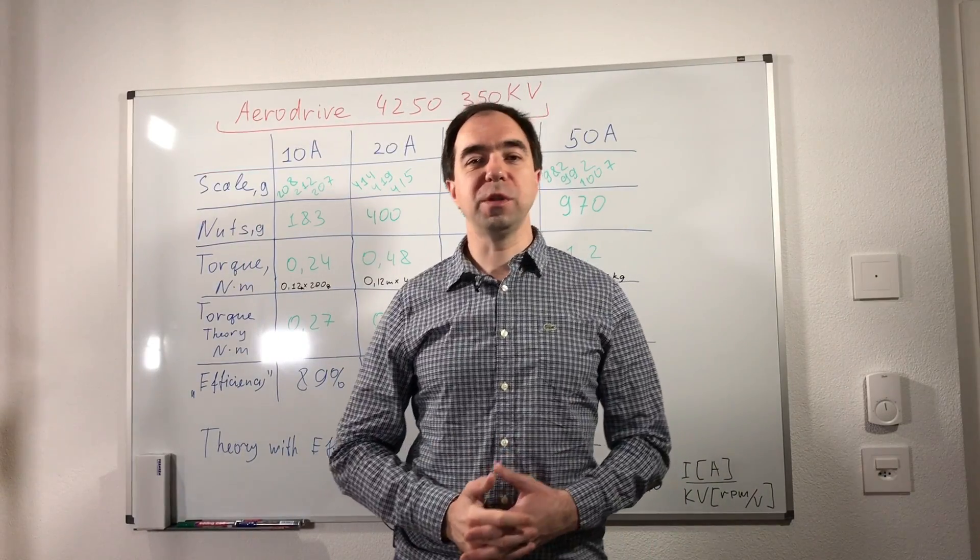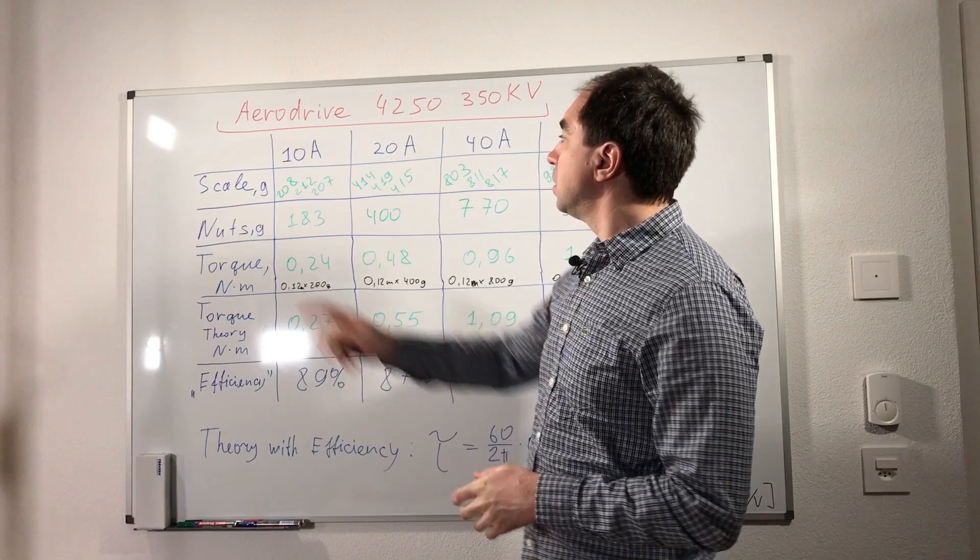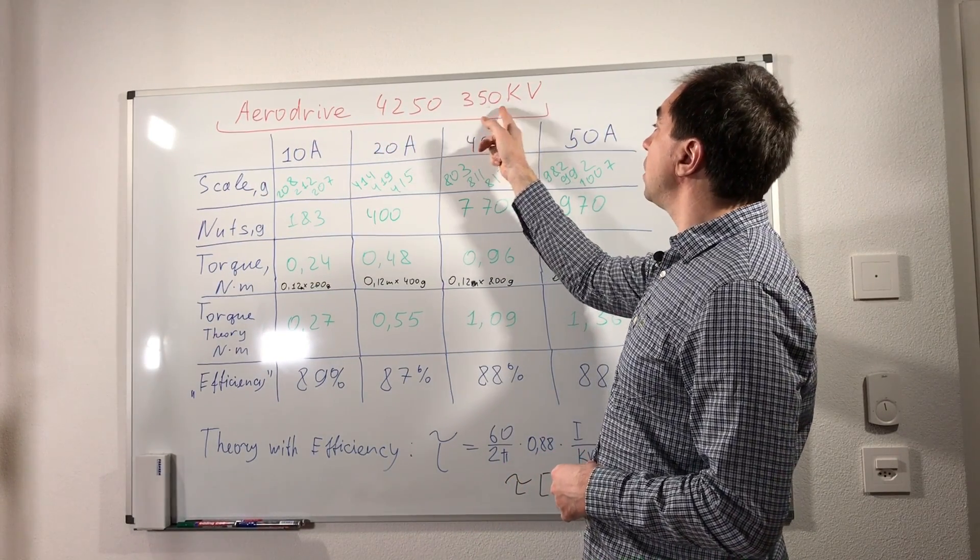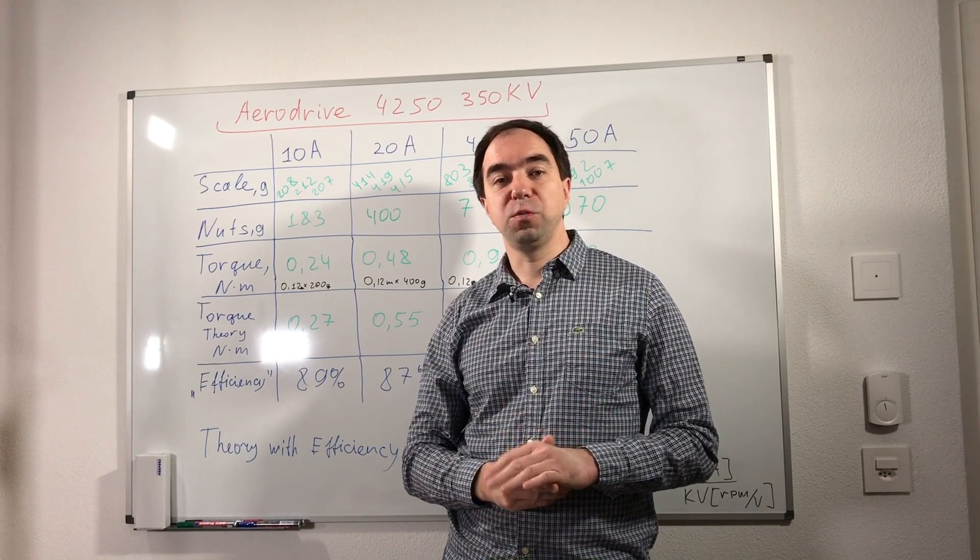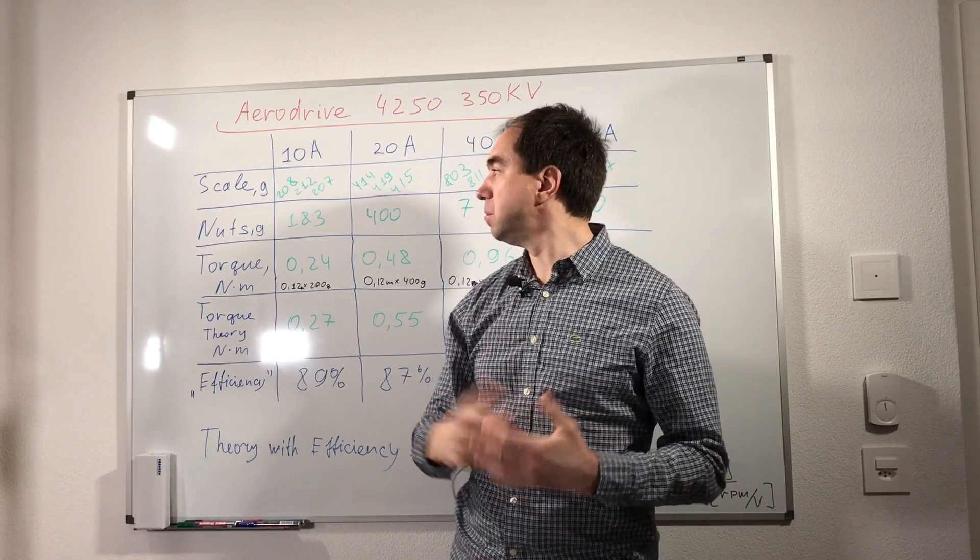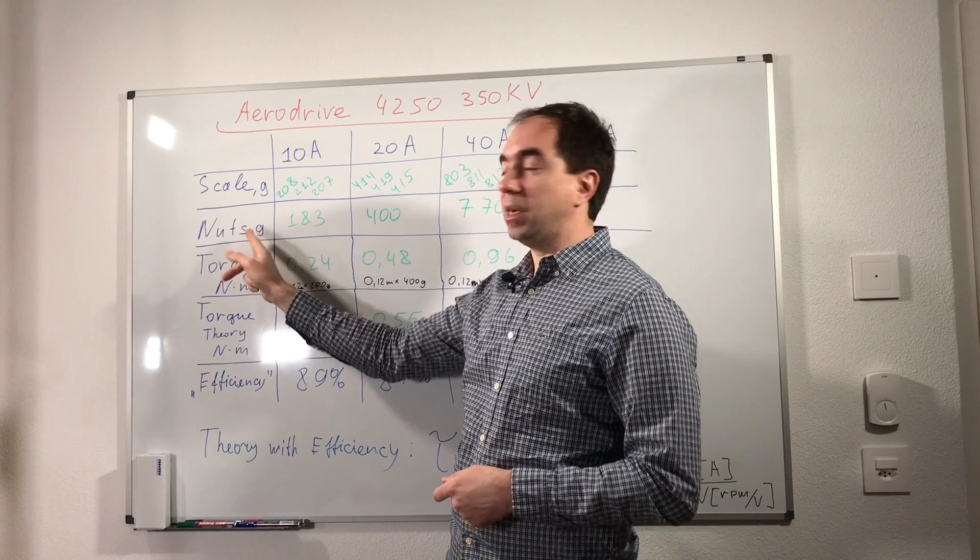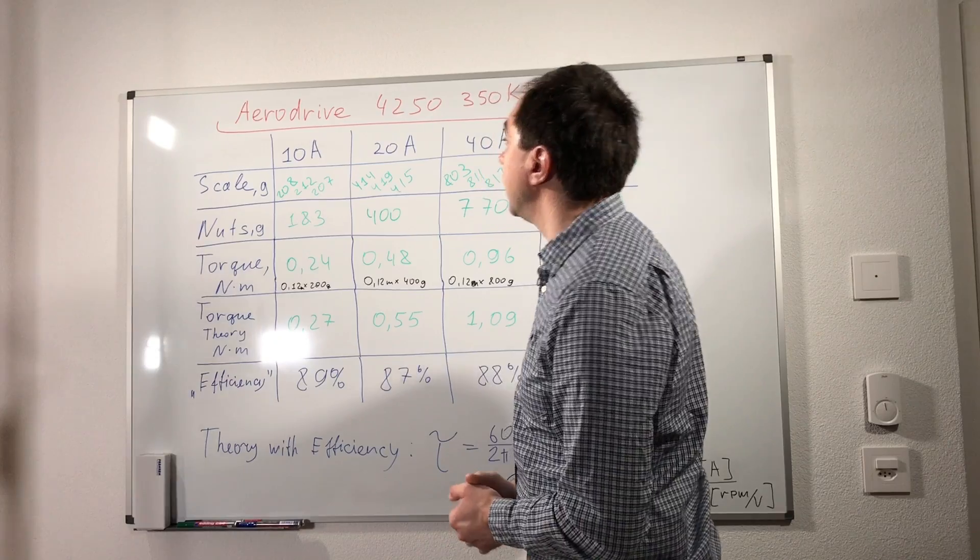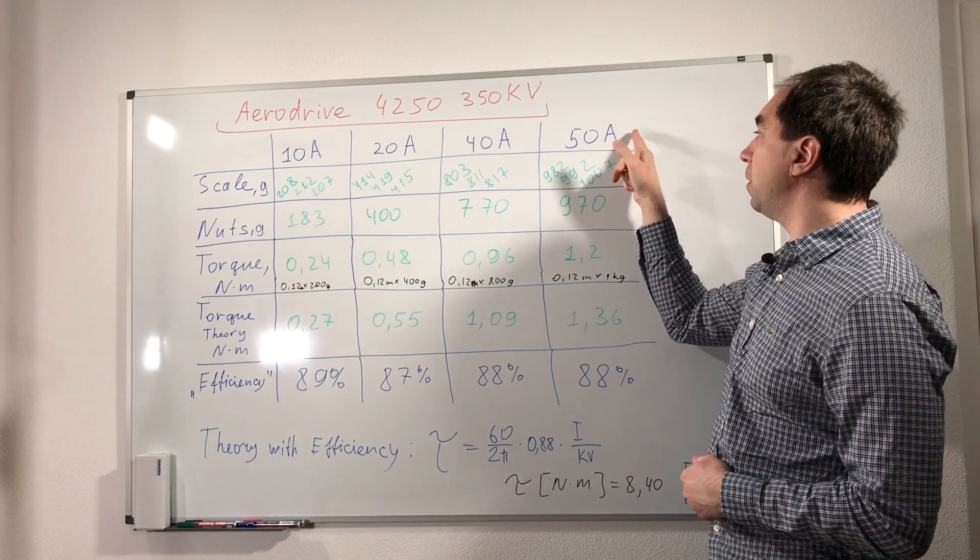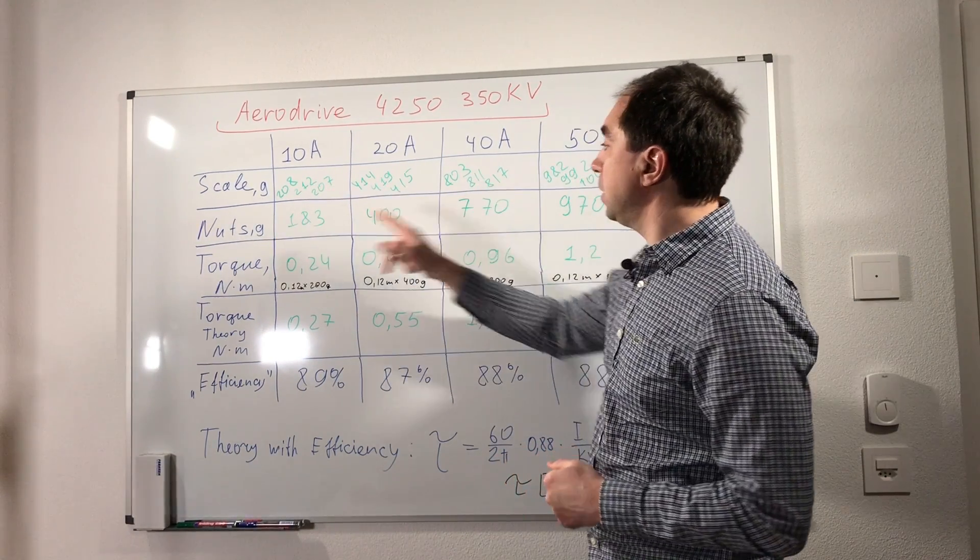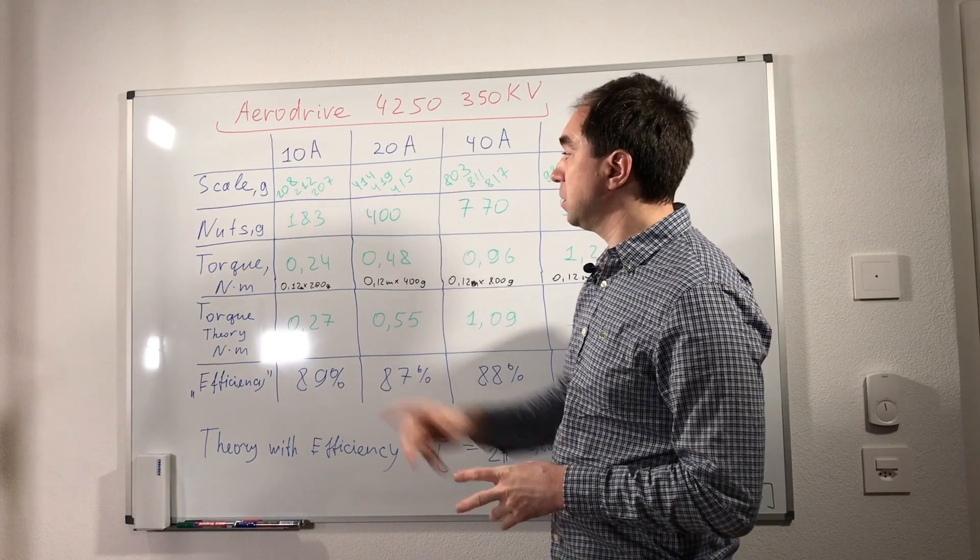So we did all the measurements. Let's now talk a little bit about results. The motor which we used is Aero Drive 4250 350 kV. And we tested the torque of this motor using the scale and using the weight. I put the scale and nuts. Nuts is the torque which we measured with the weight. And we used four different values of current: 10 amps, 20 amps, 40 amps, and maximum 50 amps. So this is the measurements from the scale, this is measurements from the nuts, and I should say that they both are quite close together.